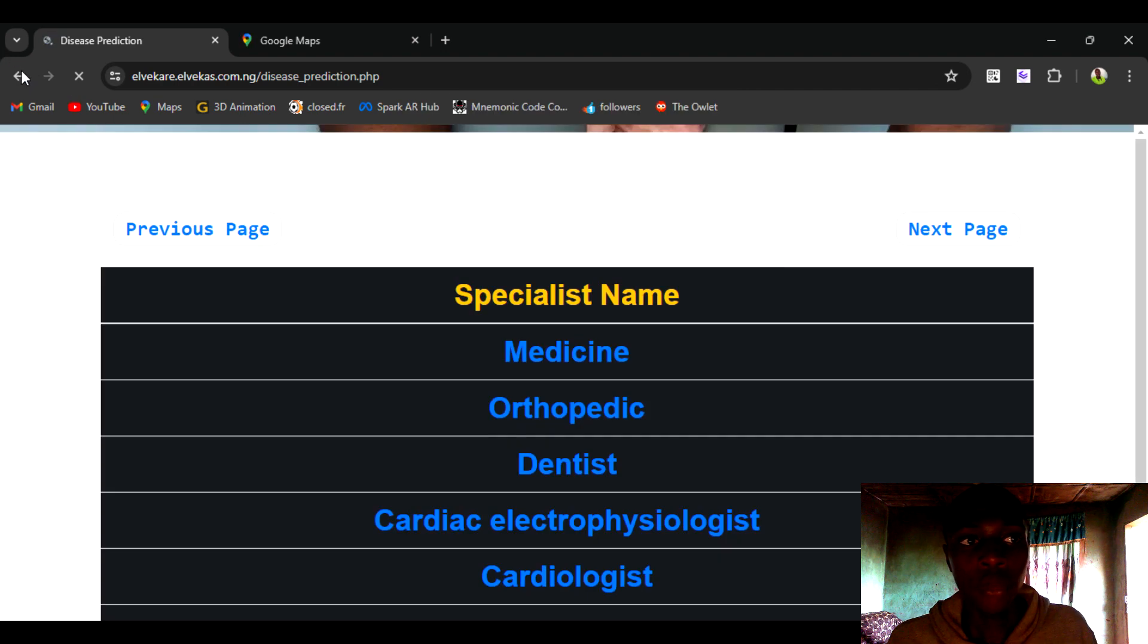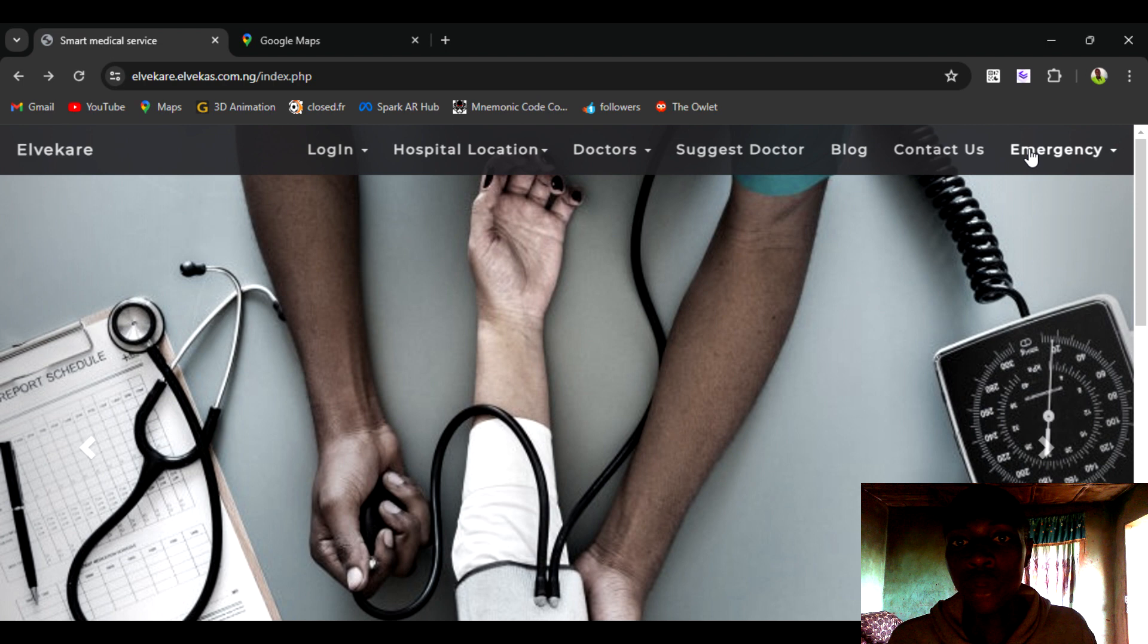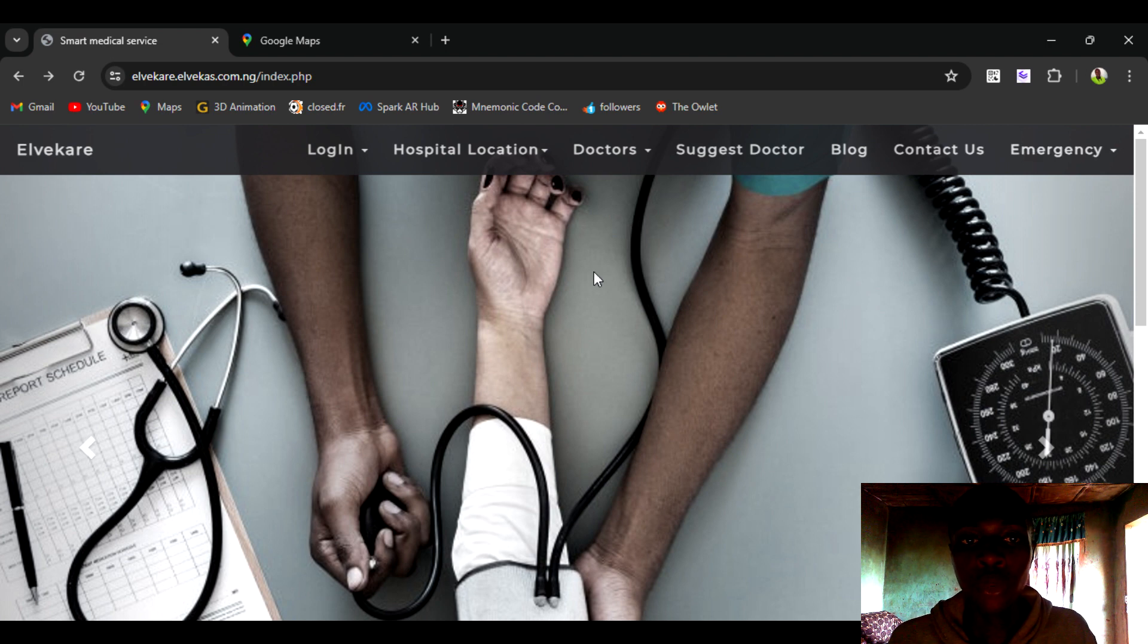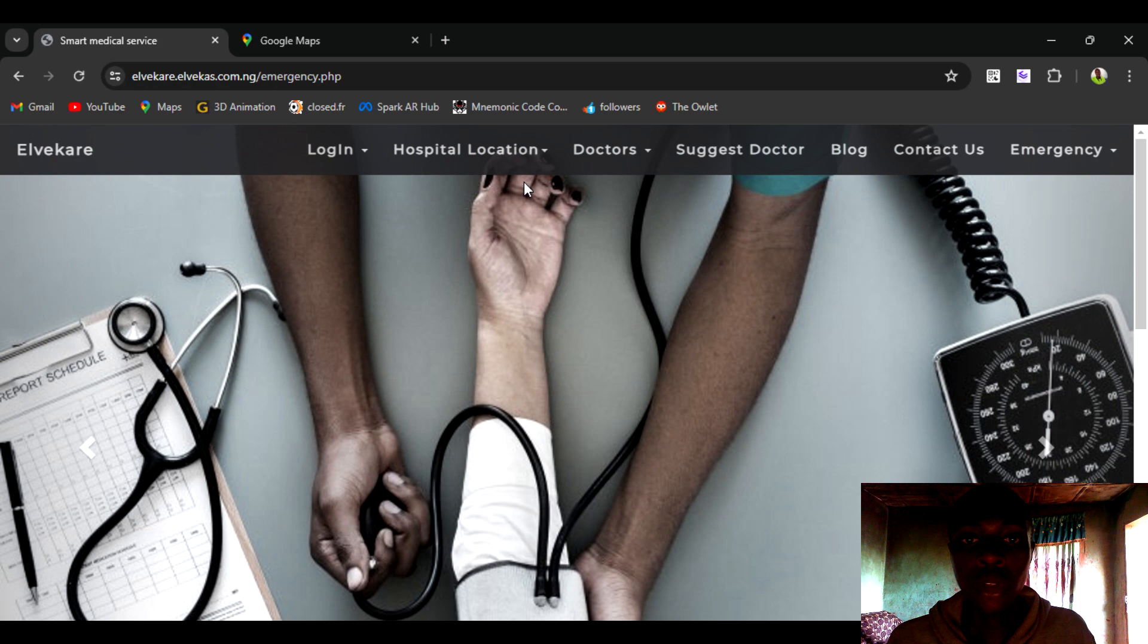We have an emergency button where in case of an emergency we look for the best way to help out, and emergency cases would include labor, emergency cases like accident and many others.